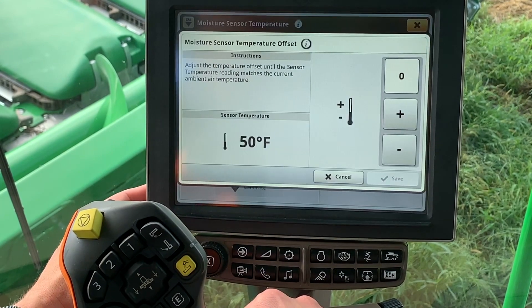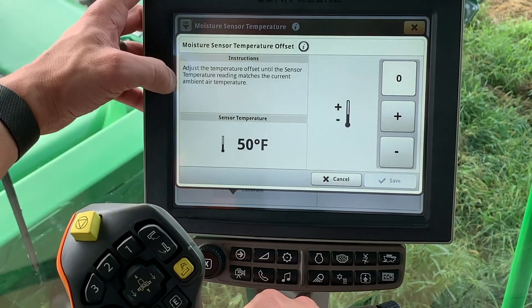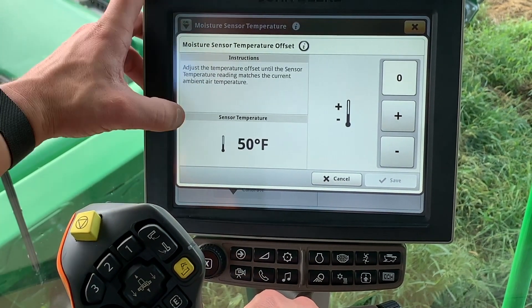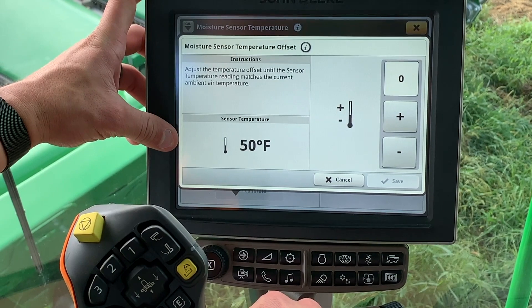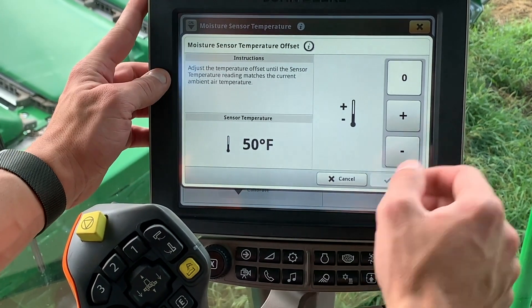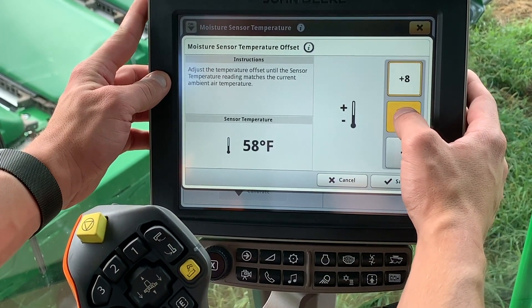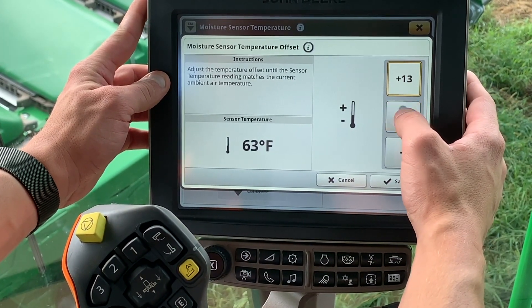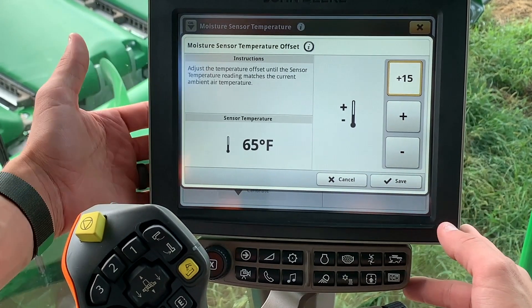The current sensor temperature will be displayed. Check the ambient air temperature using a weather app and adjust the plus or minus buttons to achieve the correct temperature.